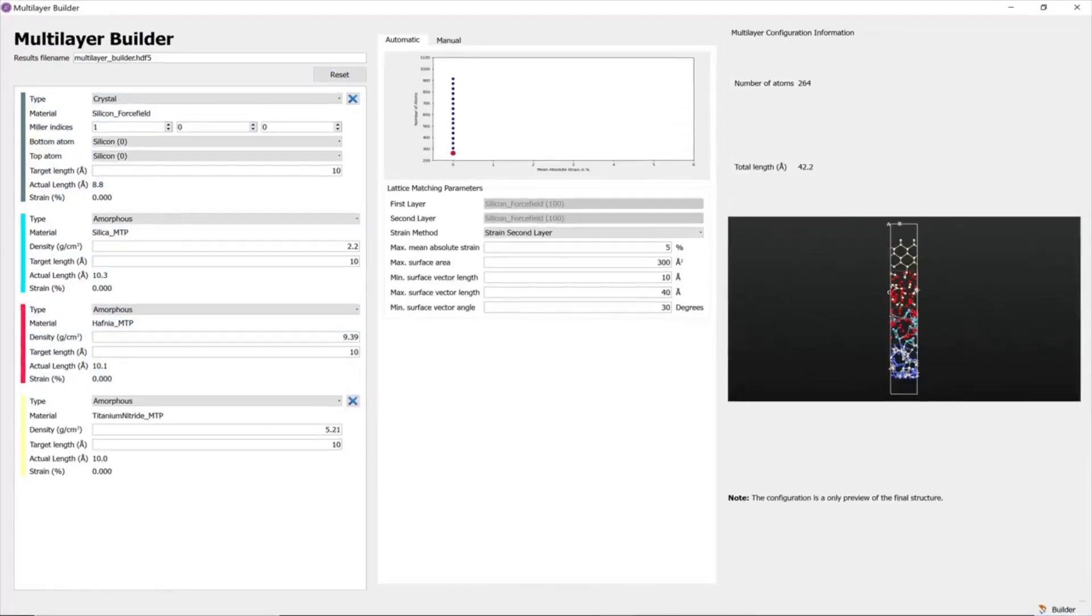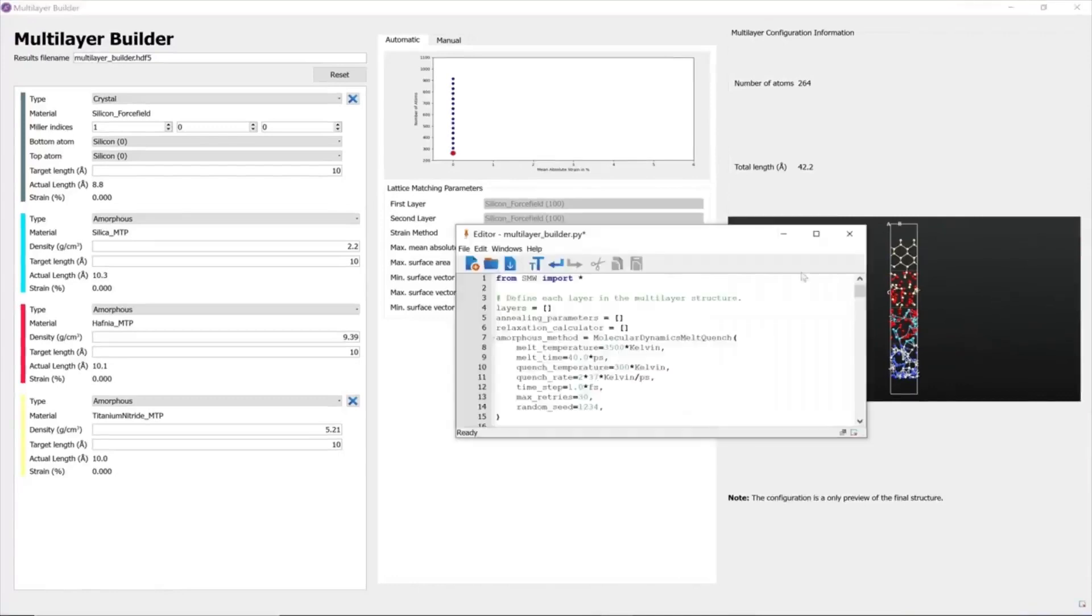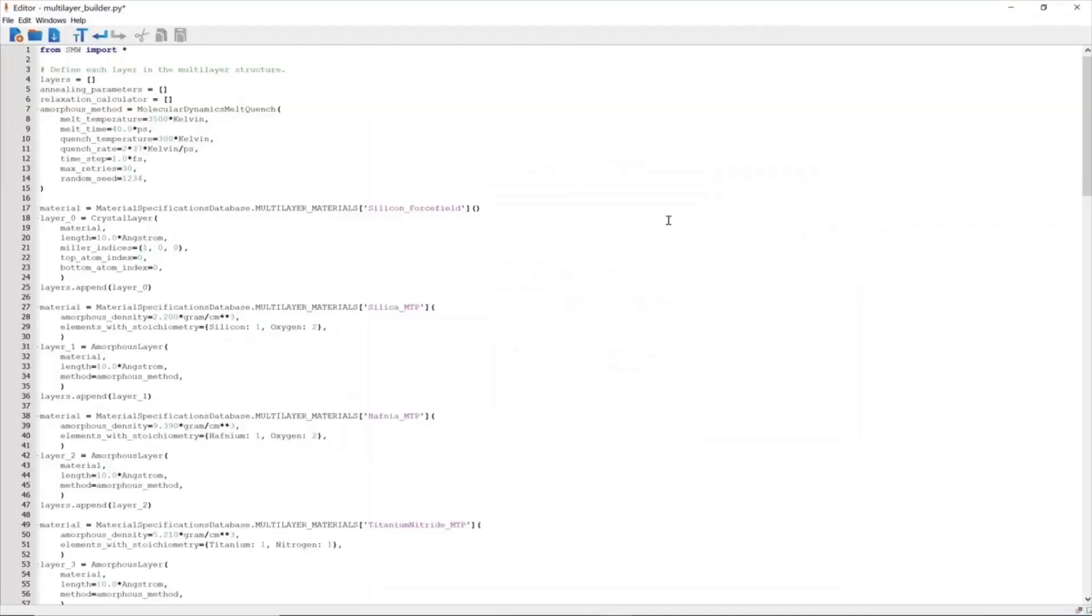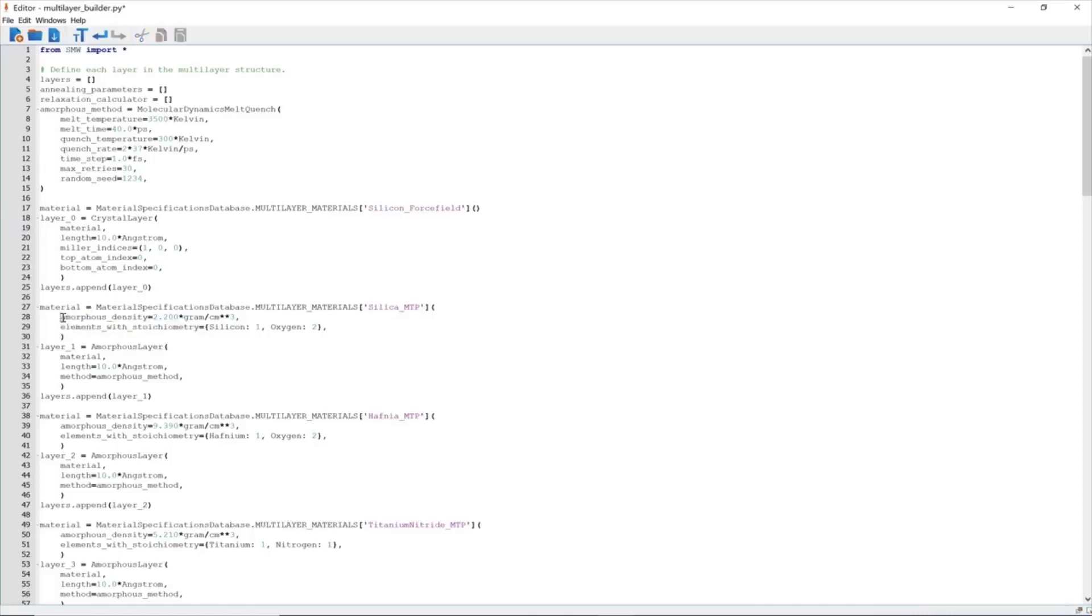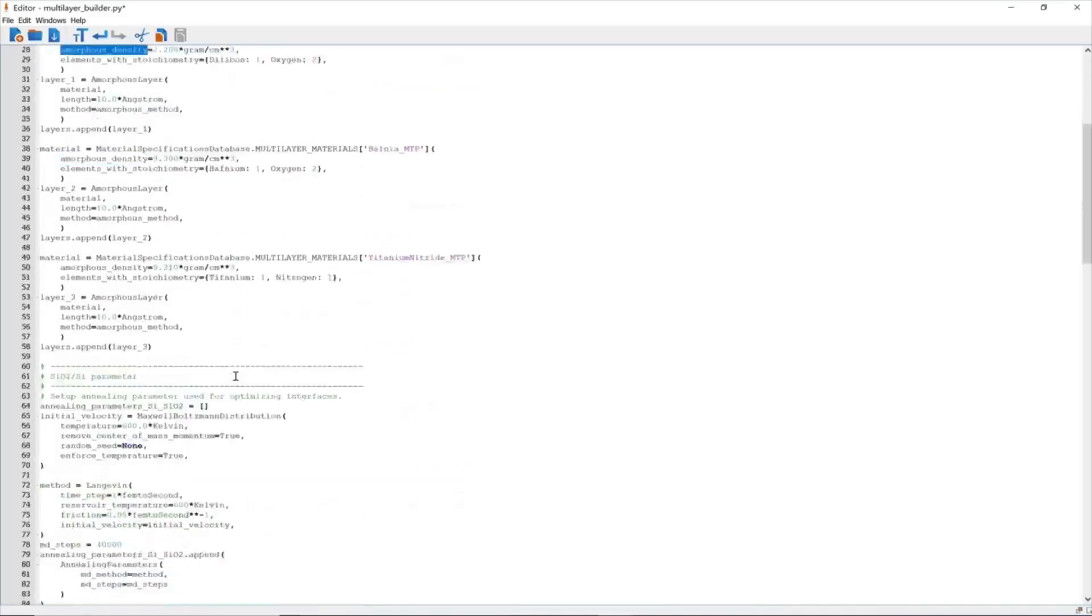After we generate the script from the editor, we can change multiple parameter values. Here you can give the stoichiometry of the amorphous material according to your choice, and then you can also change the amorphous density for that particular stoichiometry.